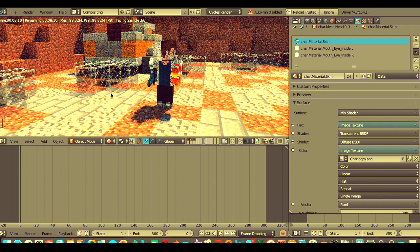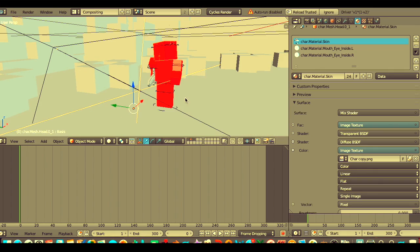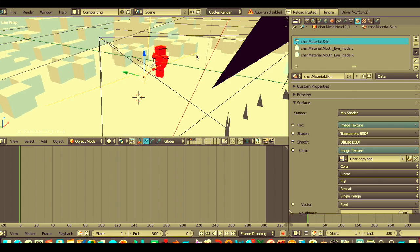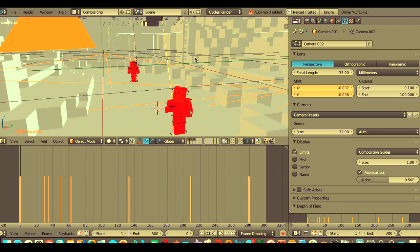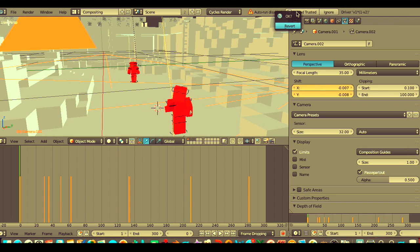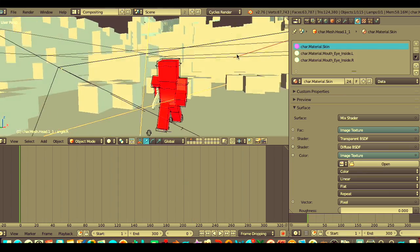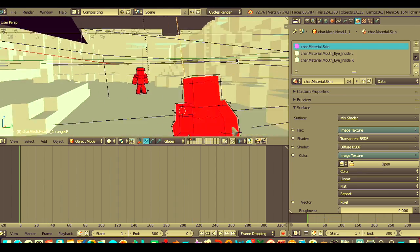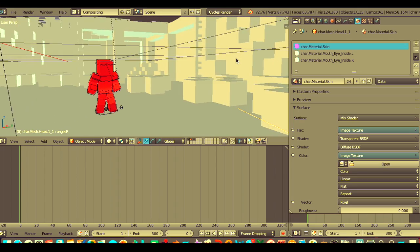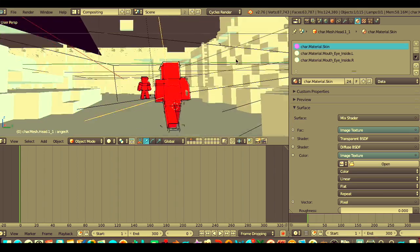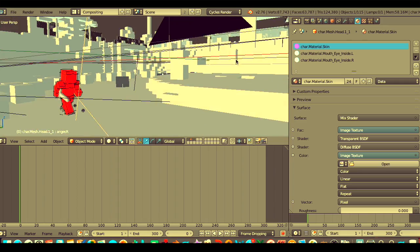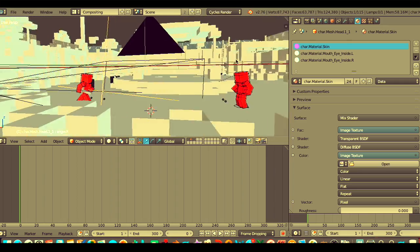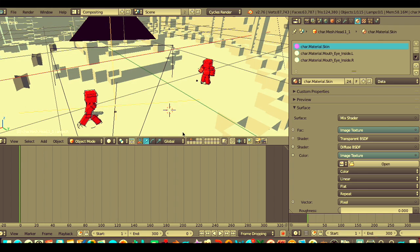One more thing you want to do before you actually render it and everything. When you have all your skins set up to the right thing, what you want to do is up here at the top right, press Reload Trusted and press Revert. I don't know what this does, but in one of the other templates I was using, the head was on backwards. When you press that, it actually fixed the head. So just to make sure none of the body parts are on backwards or anything, you just want to click that. Then when you render it, it should have your skin on it.